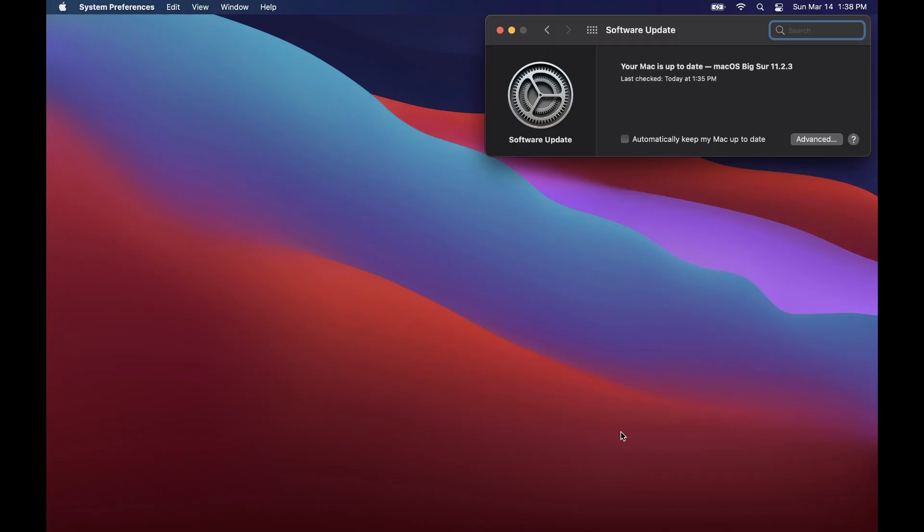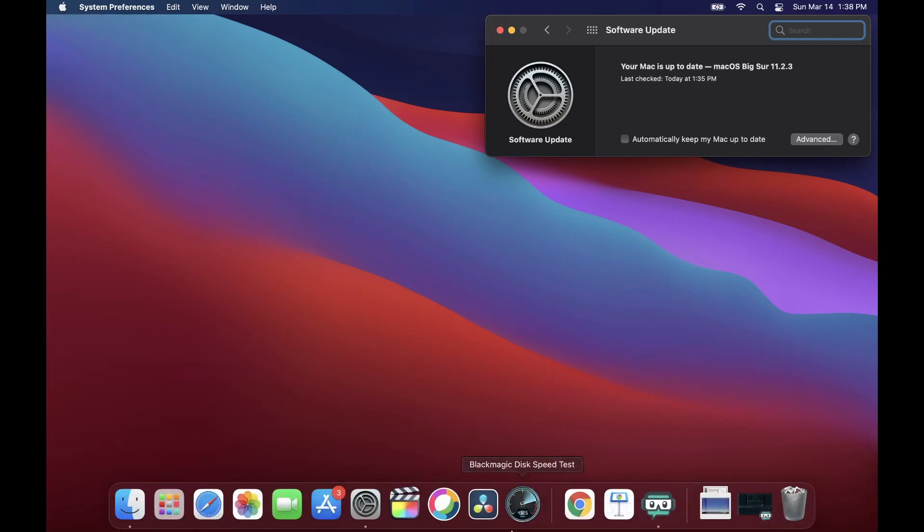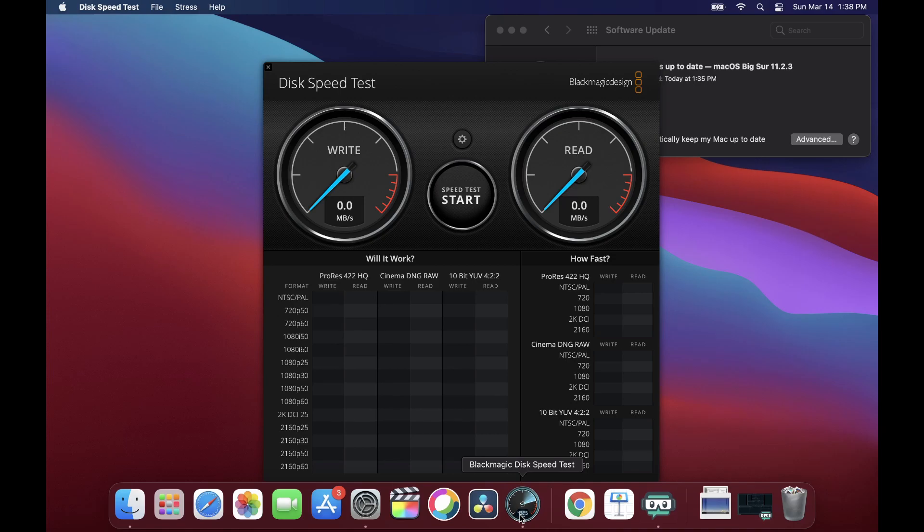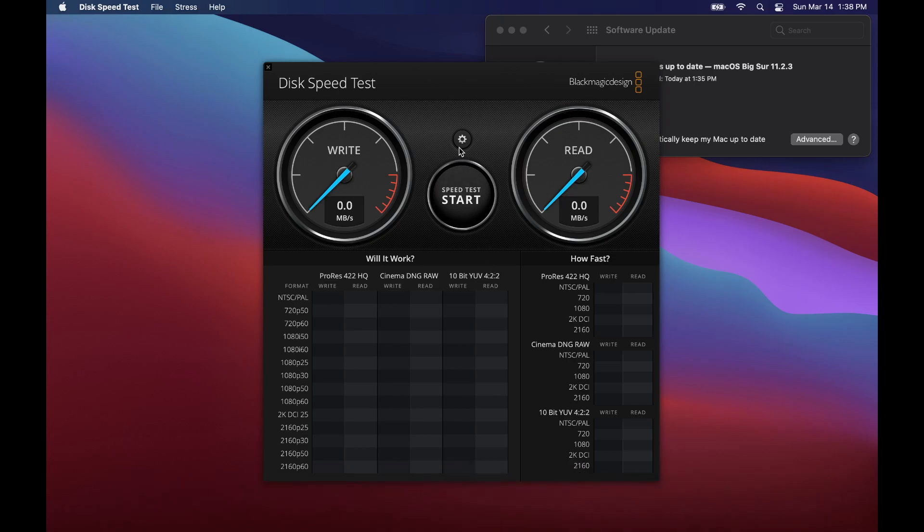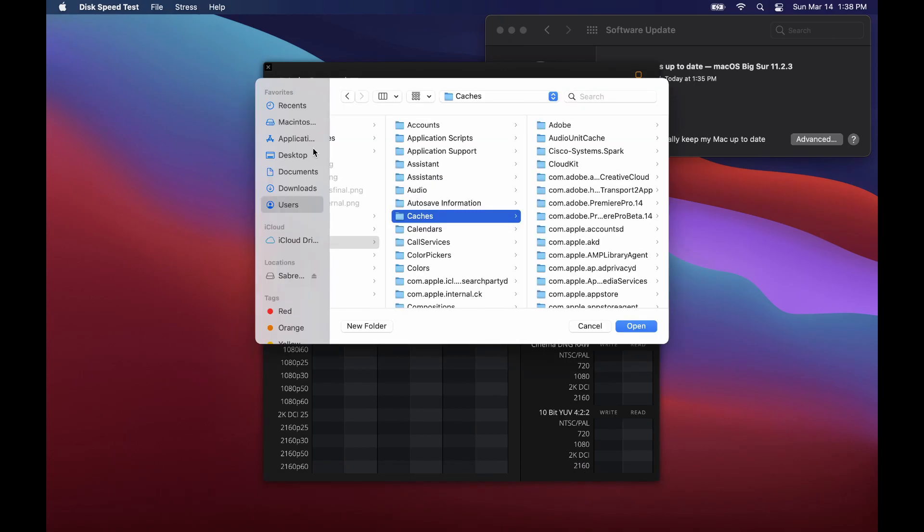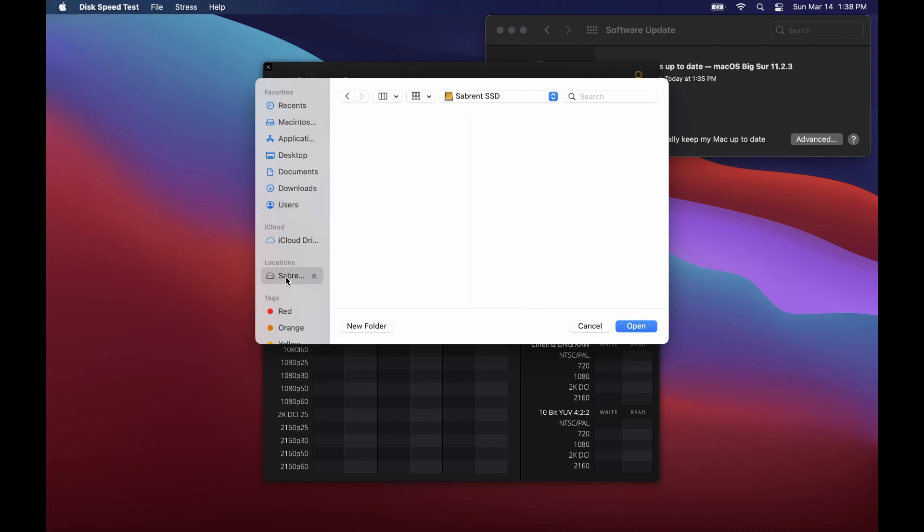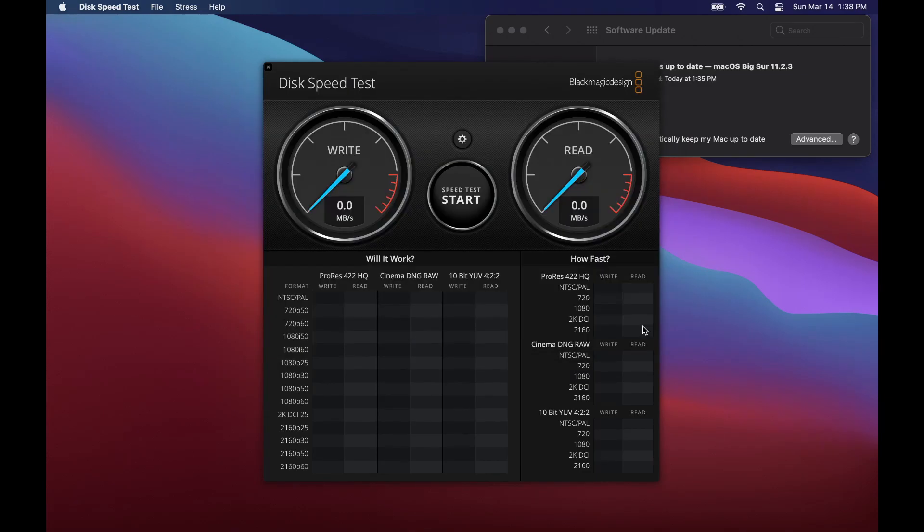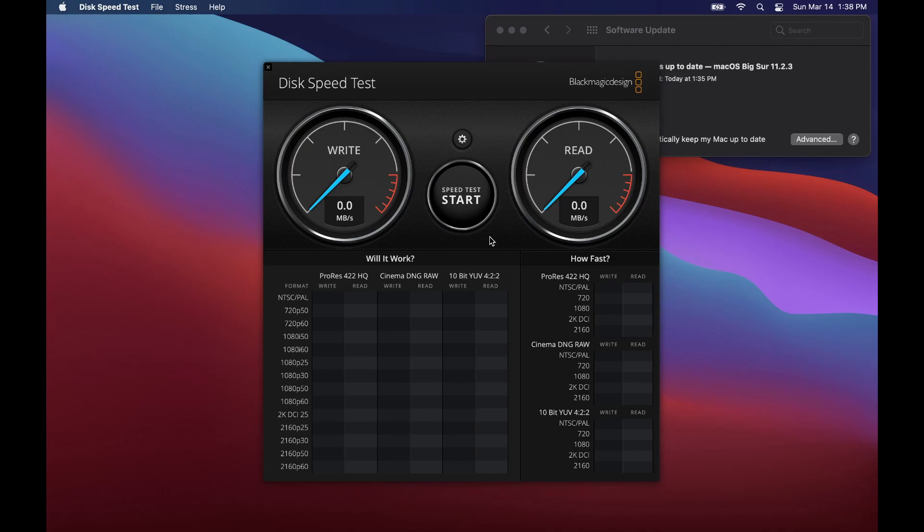A few moments later - okay, so as you can see, we're updated to Big Sur 11.2.3. Let's open our Blackmagic Disk Speed Test and select the drive to see if there's any changes on the speed by updating to the new Big Sur update.